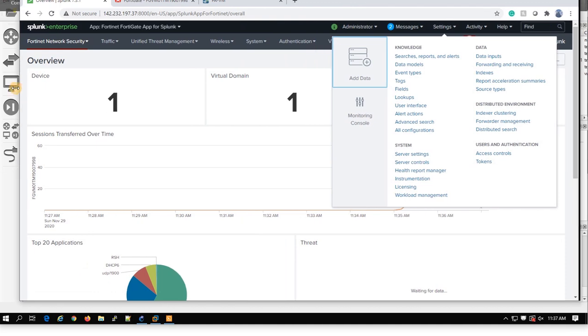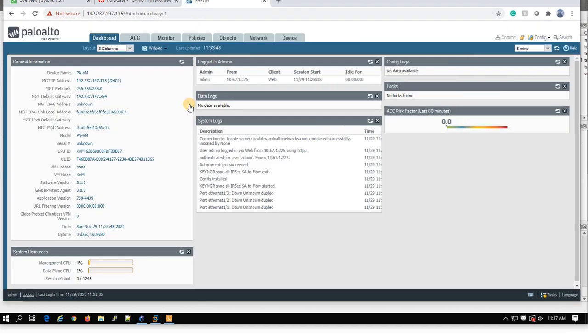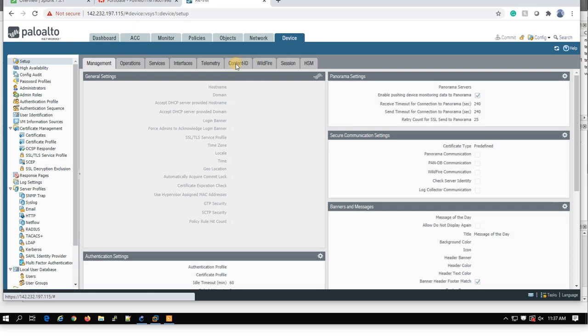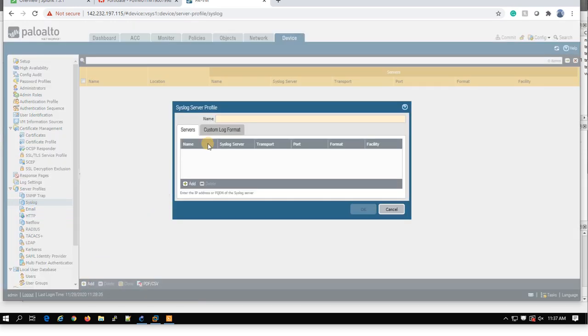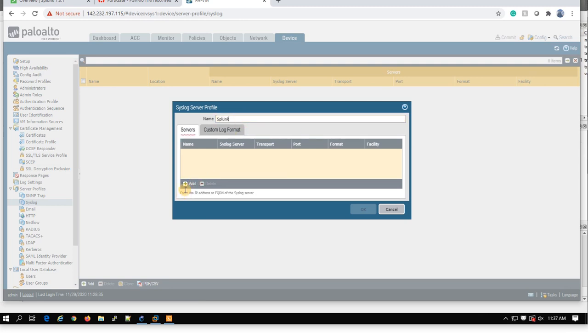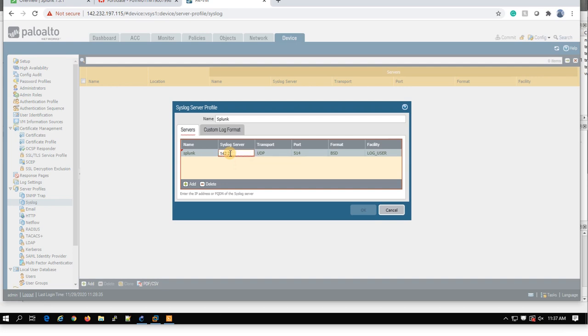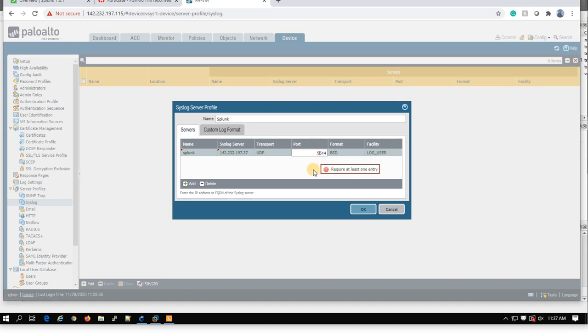You can do this one for Palo Alto. I'll just connect to my Palo Alto. You need a syslog in Palo Alto. I configure this one Splunk. My server is Splunk. 142.232.197.37 UDP. I use another port like 5514, so I can send syslog through this port.